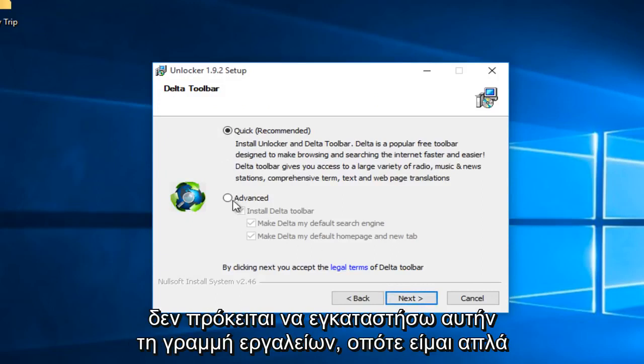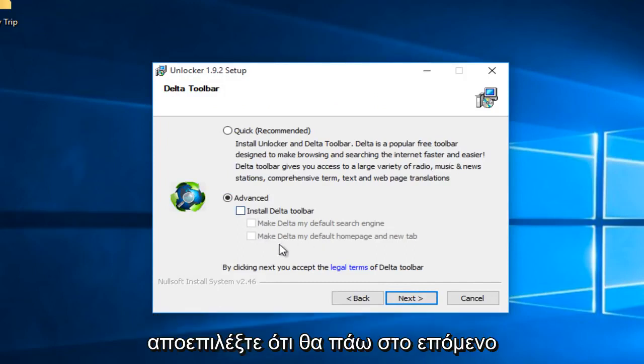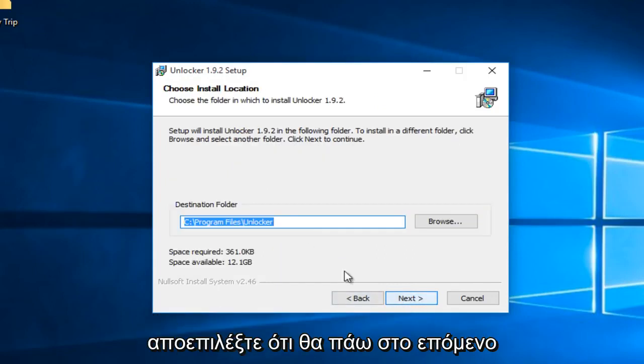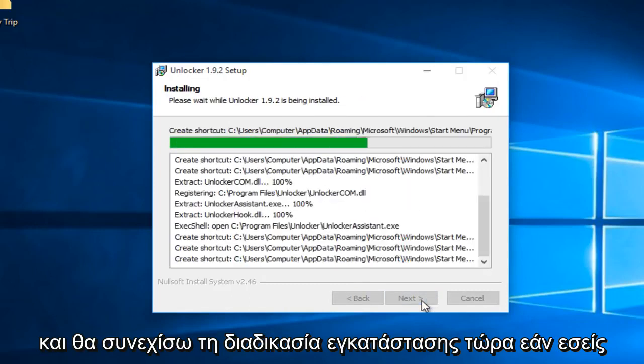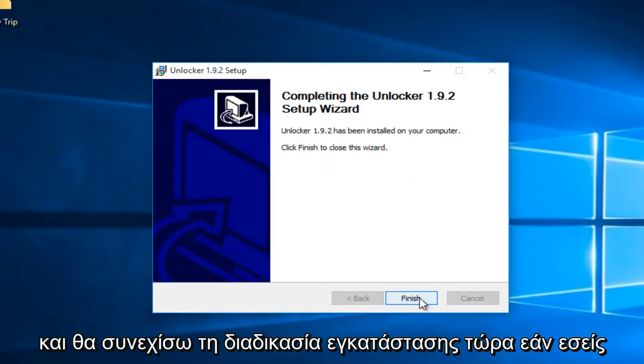Now I'm going to go under advanced here. I don't want to install this toolbar so I'm just going to uncheck that. I'm going to go on next and I'm going to continue to go through the installation process.